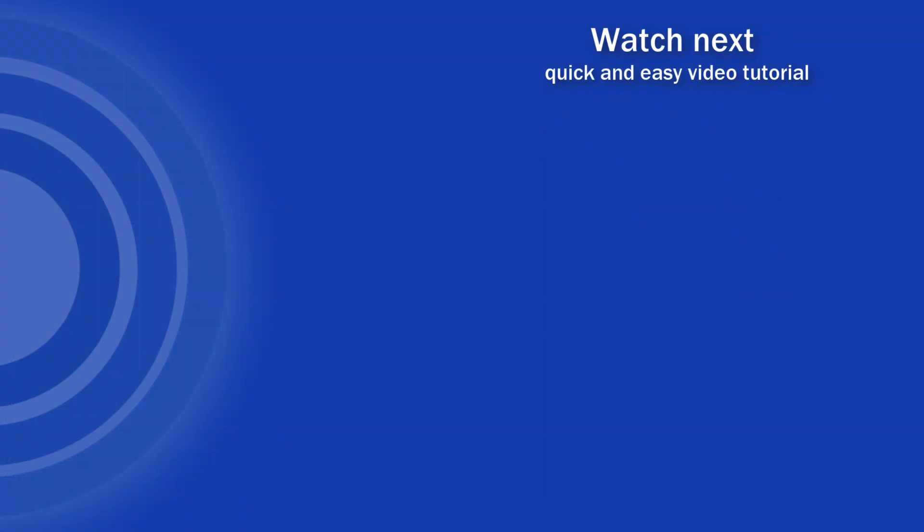If you found this tutorial helpful, give us a like and watch other video tutorials by EasyClick Academy. Learn how to use Excel in a quick and easy way.